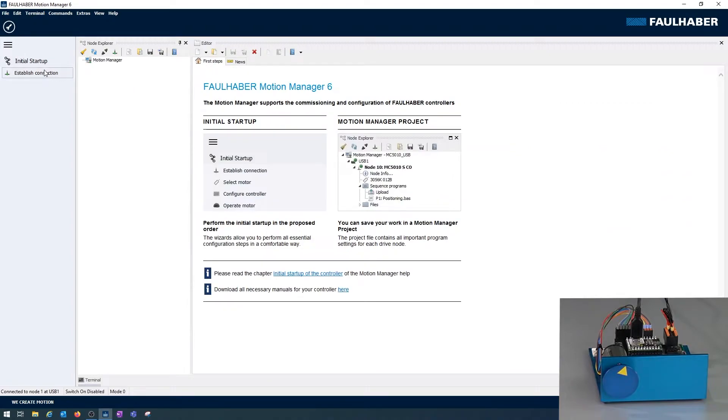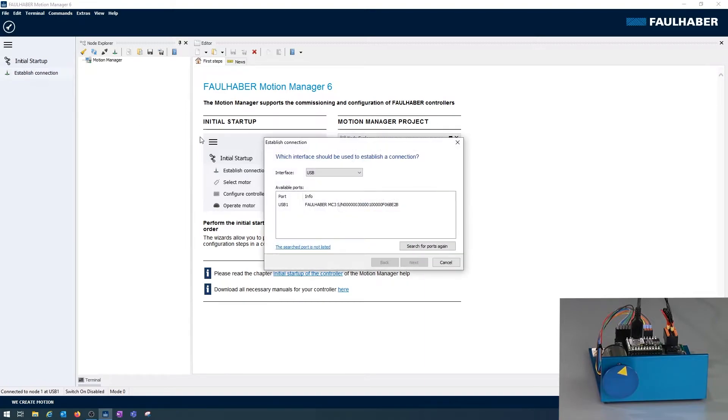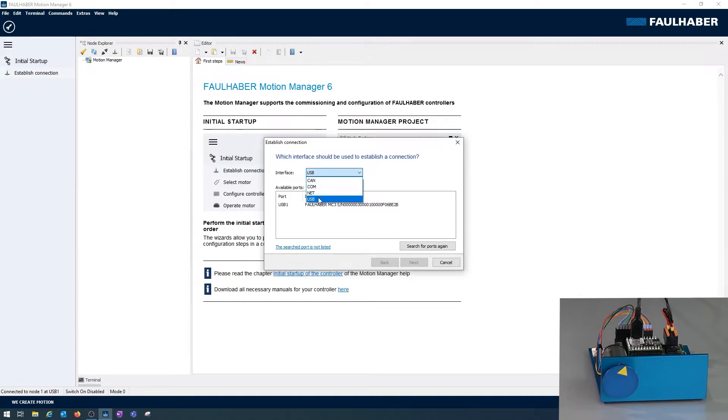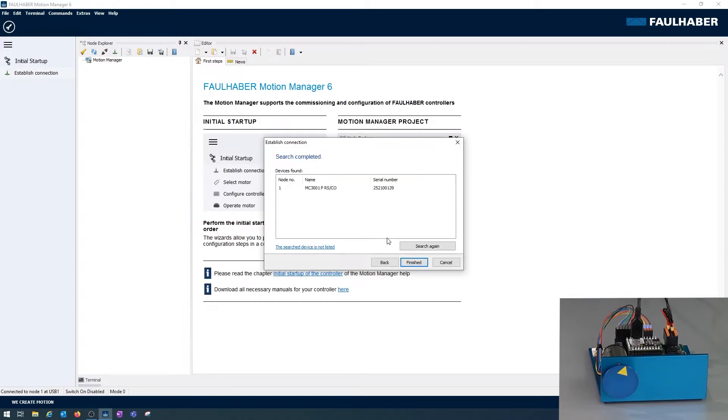First, establish connection using one of the quick actions on the left side. I have to select the used communication interface. In that case it's USB, and the alternatives would be CAN or RS232 or even a NET communication. Our device is already found. I select that one and then my motion controller is identified.